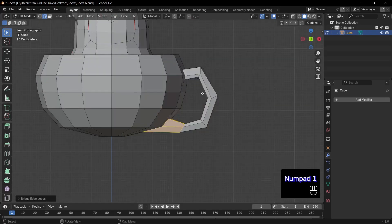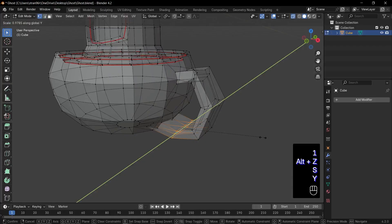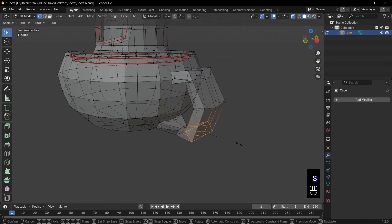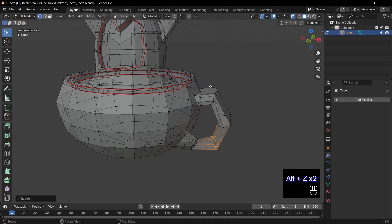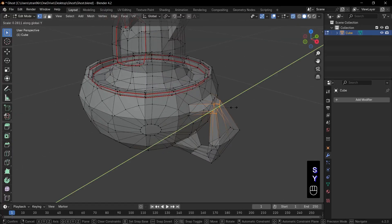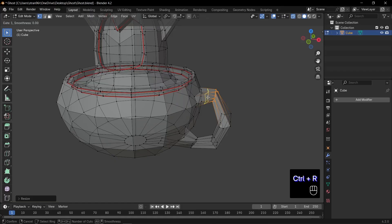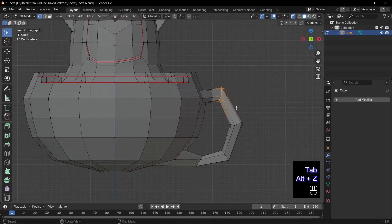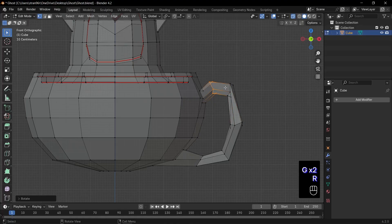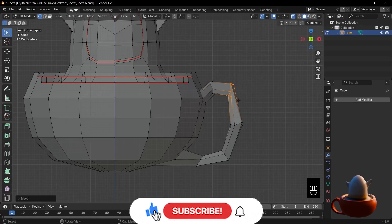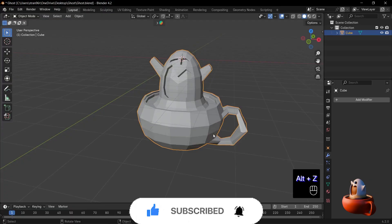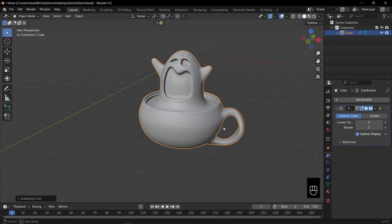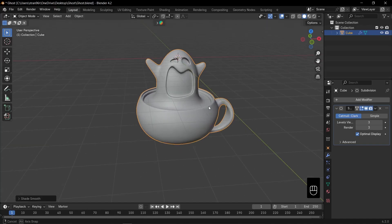Final refinement and smooth. Press Alt plus Z for x-ray mode. Loop select the handle's loop cuts. Then press S, Y to scale them in on the Y-axis, perfecting that smooth grip shape. Add one more loop cut at the top of the handle. Click to confirm. Extra vertices for fine tuning. Back in Object Mode, add a Subdivision Surface Modifier at level 3, and set Render to 3 as well. Right click and choose Shade Smooth.